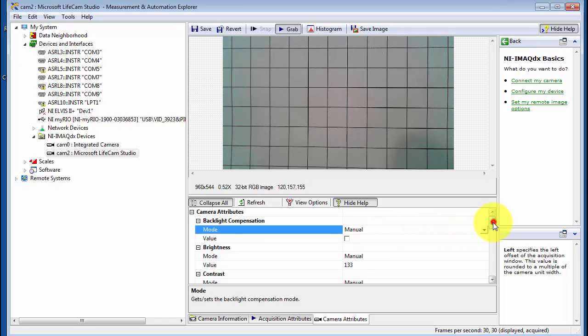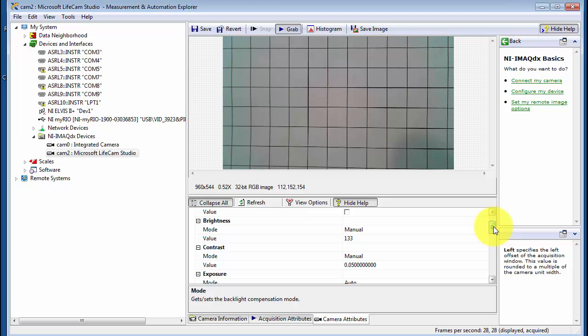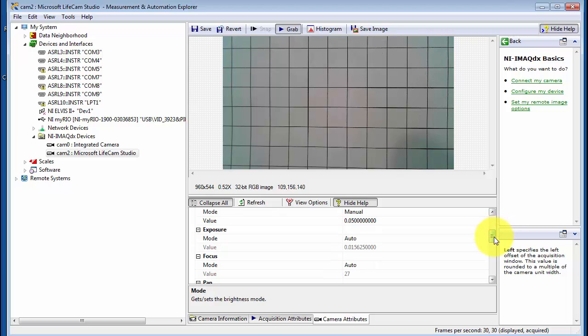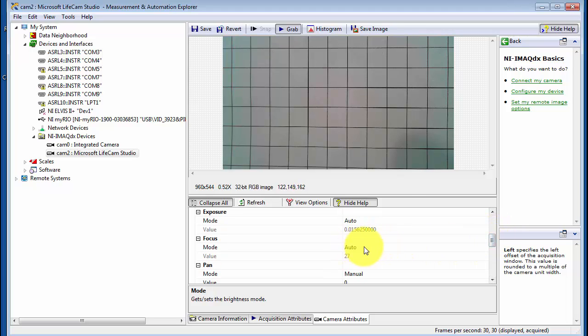Under Camera Attributes, this is again dependent on the specific webcam model that you have, but you can make adjustments between manual and auto modes.